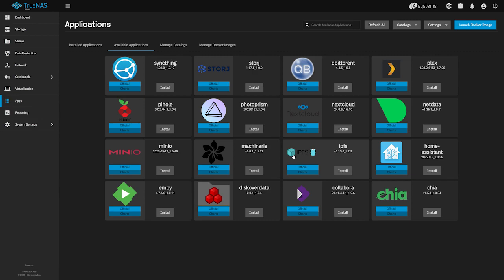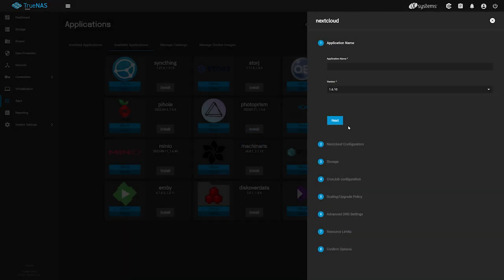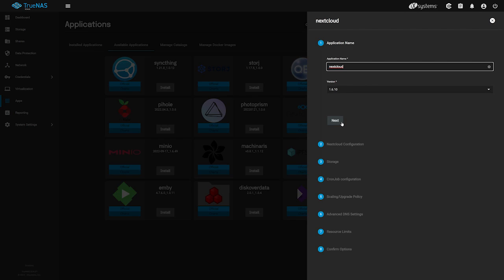Locate the Nextcloud app in the list below and click the Install button on the card. We'll need to give our new Nextcloud app a name. We'll name ours Nextcloud, and click Next.